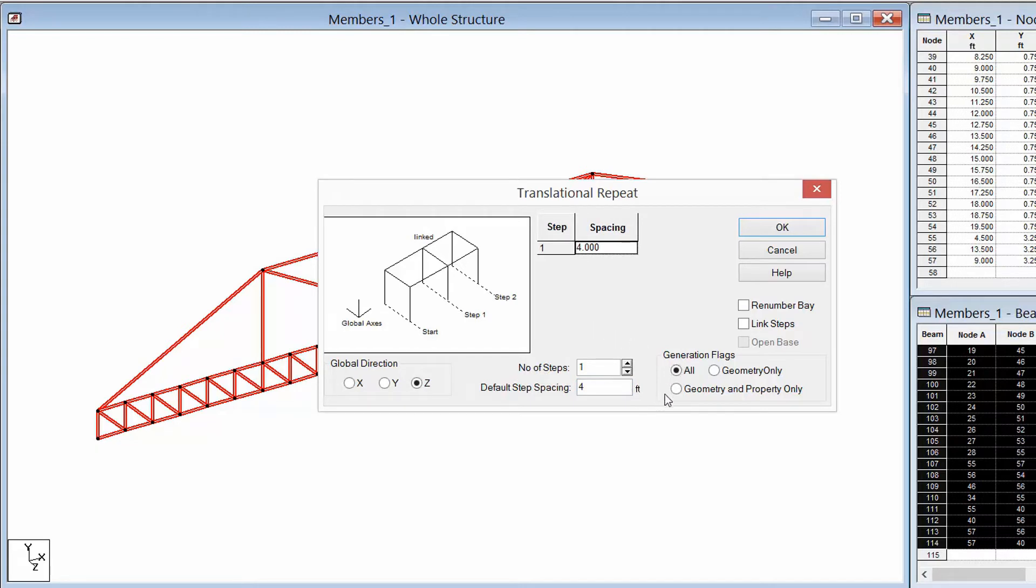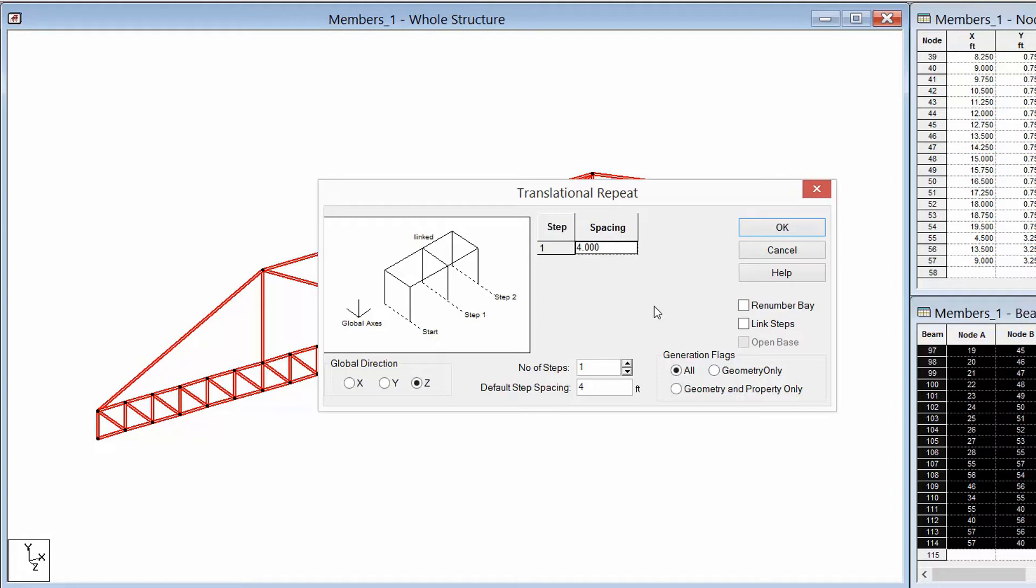In addition, I can create all of the geometry as it is or I can select certain pieces of the geometry. So if I select the all, that basically means if I already have loads and properties or specifications assigned to the model, all that information will be copied over to the next adjacent truss as well.